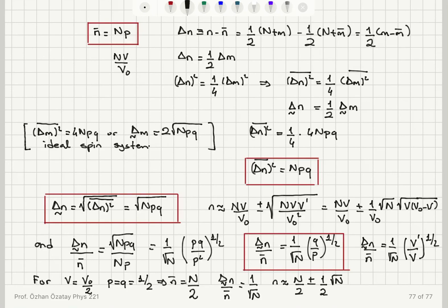Evaluating the result for V equals V0/2 — equal left and right side volumes — the average number of molecules is capital N over 2, and the relative magnitude of fluctuations is simply 1 over square root of N.